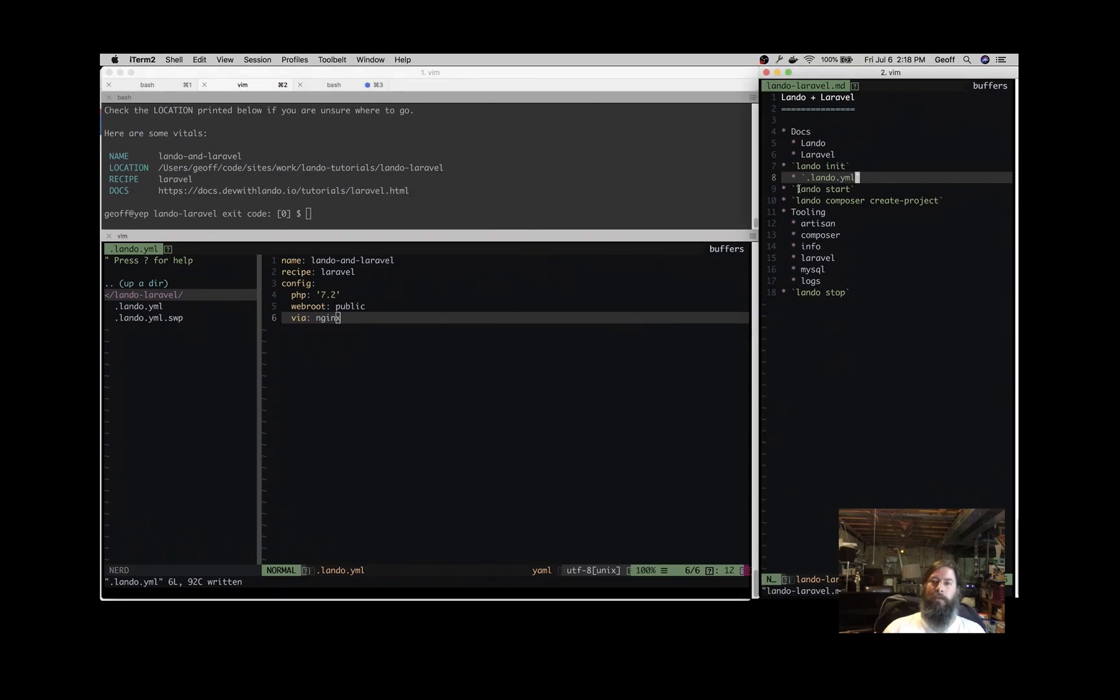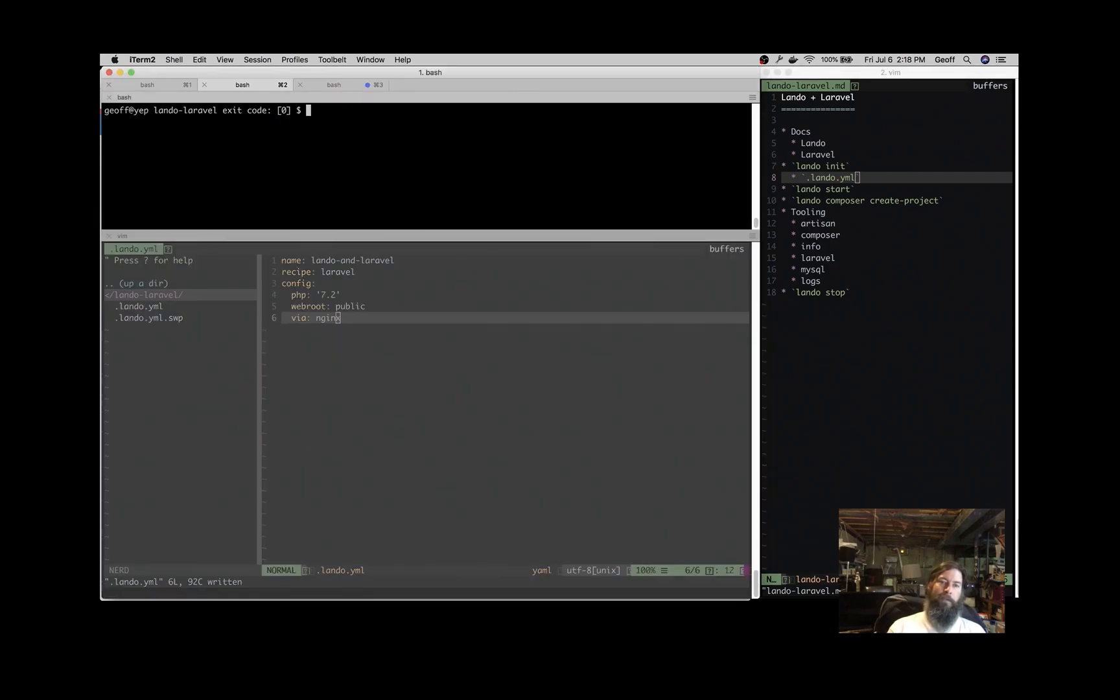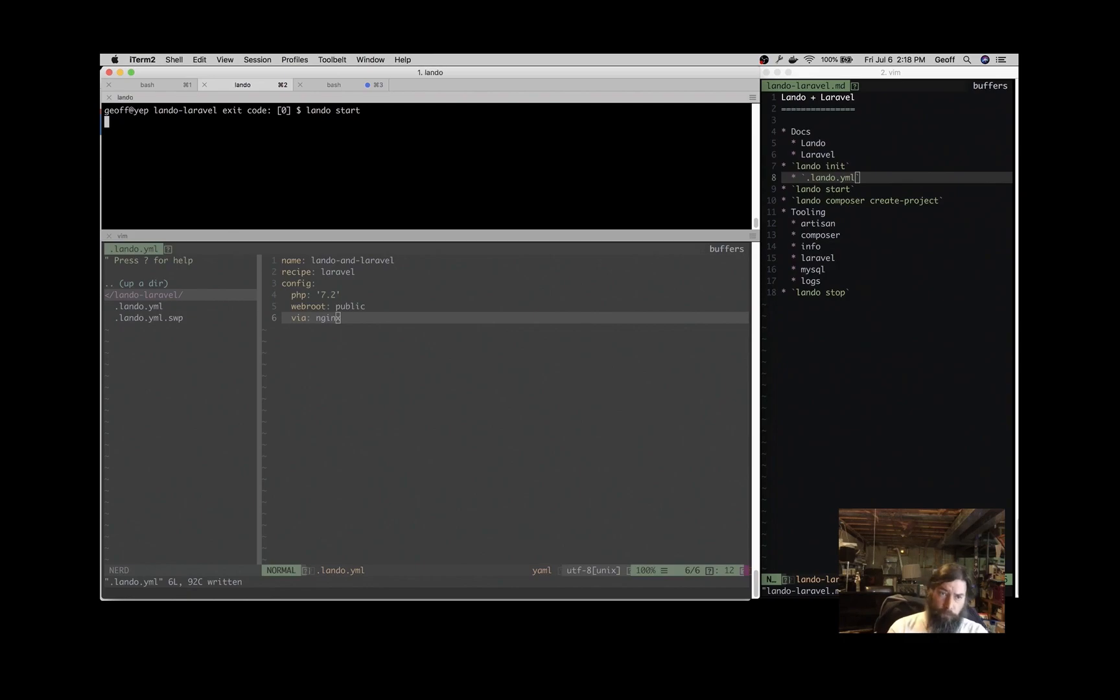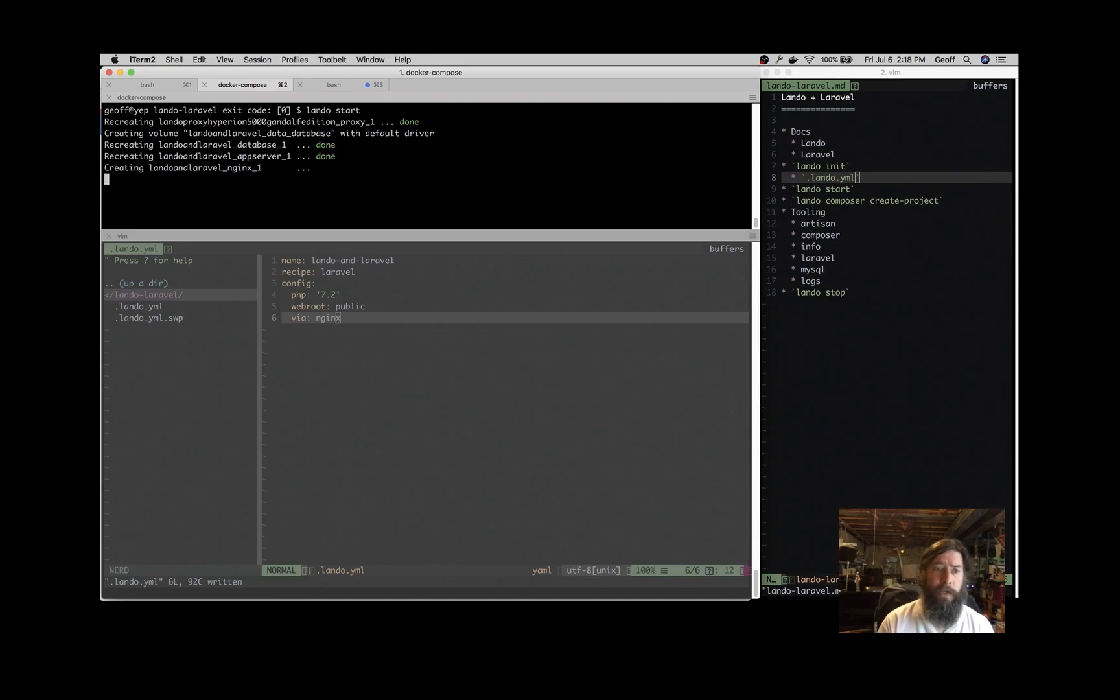The next thing we're going to do is start the application. So that's going to be Lando start, and that's going to expose some tooling commands to us.